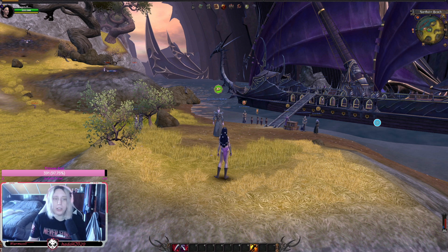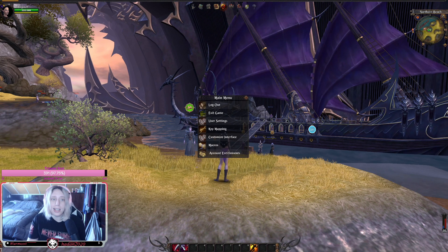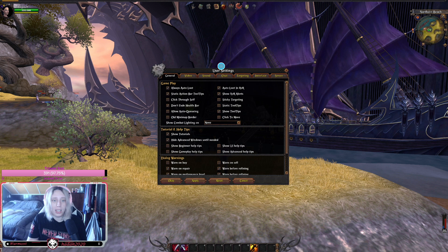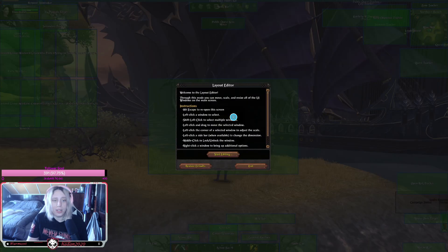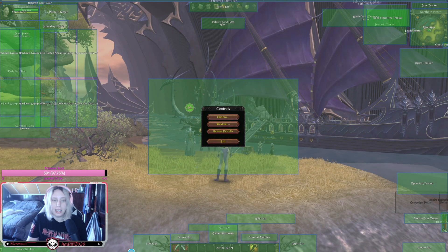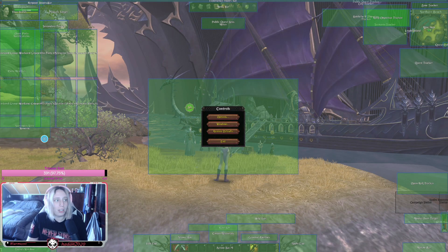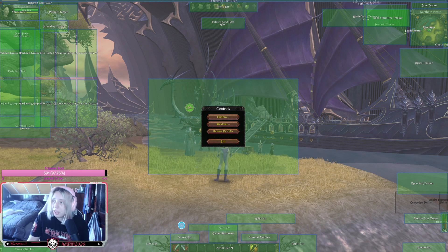What you want to do is hit Escape, go to User Settings, then Interface, and go to Layout Editor. Click on the Layout Editor and click 'Start Editing' — it will pop out windows with all the different frames you can change.